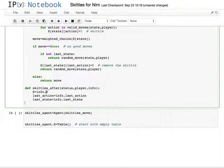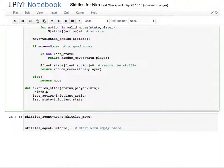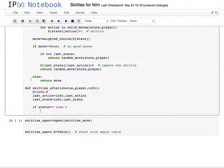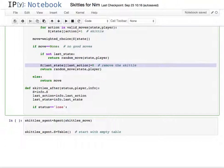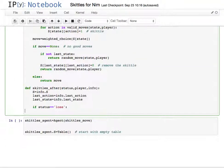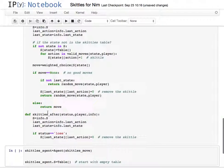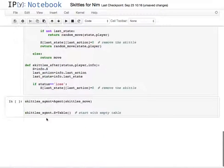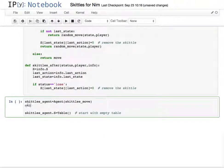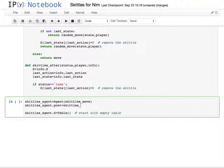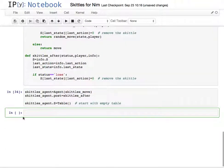And the only other thing I'm going to need to do is, if I lose, so if the status is equal to lose, then I'm going to get rid of that skittle. I don't need to return anything, I'm just kind of doing some cleanup. I do, however, have to tell the simulator to use this function after.